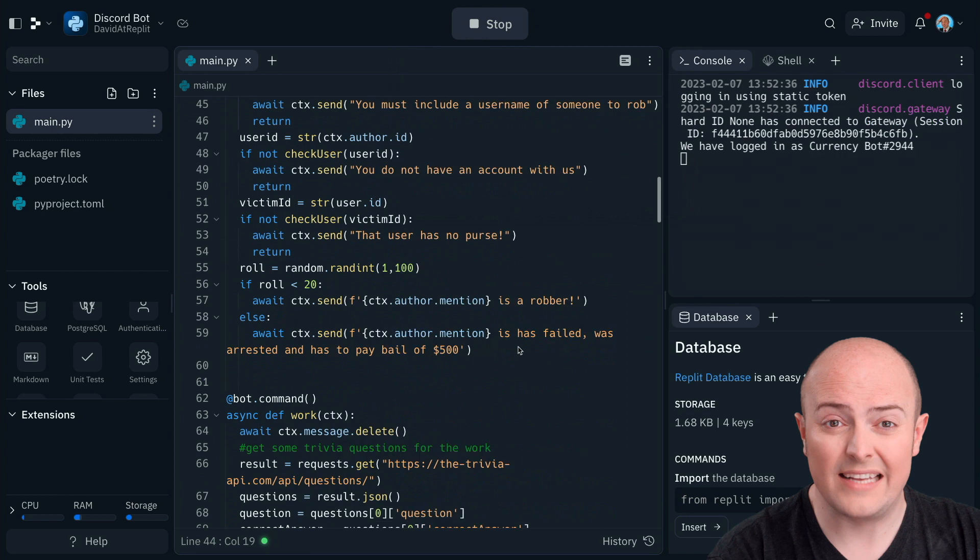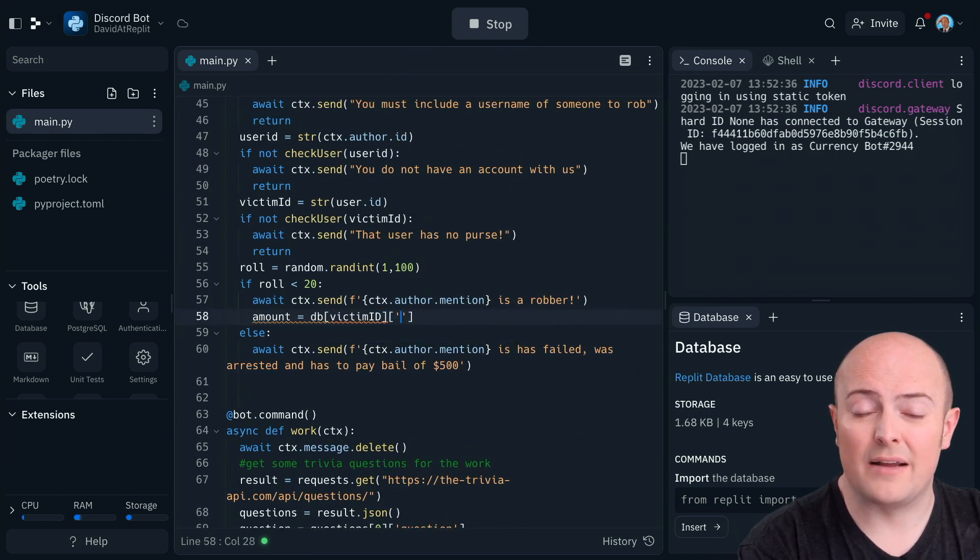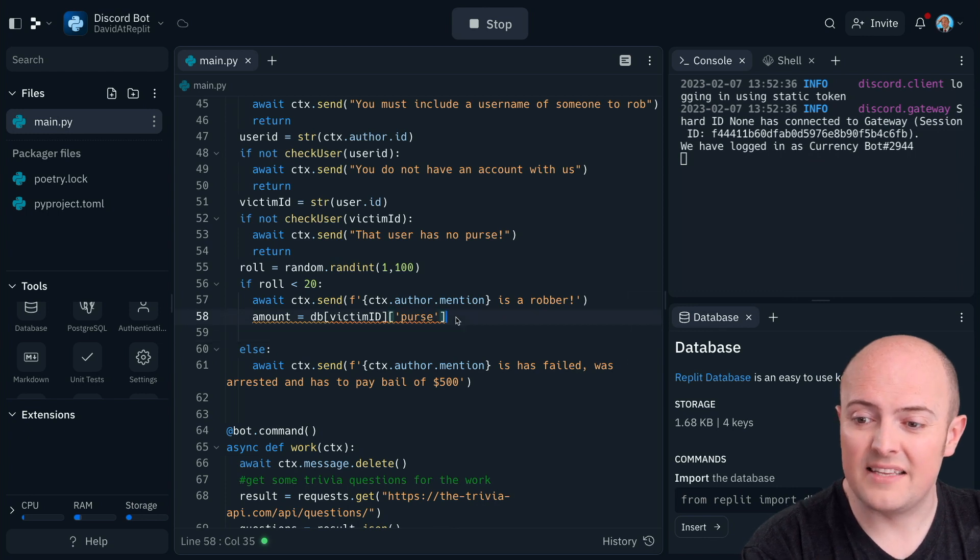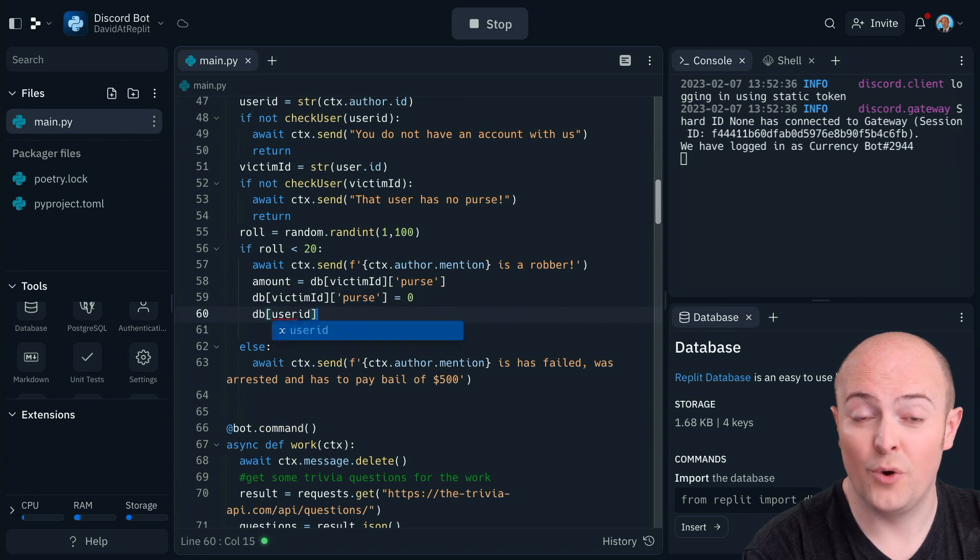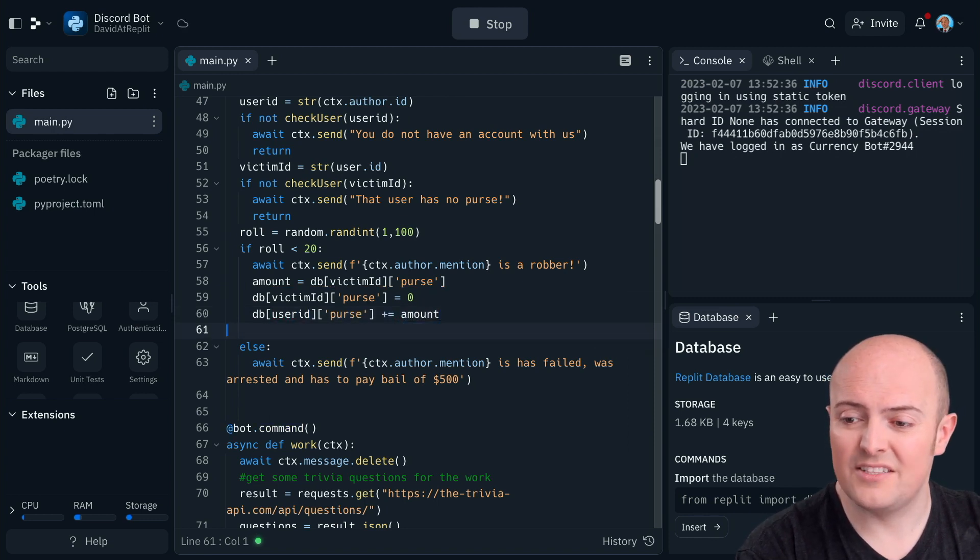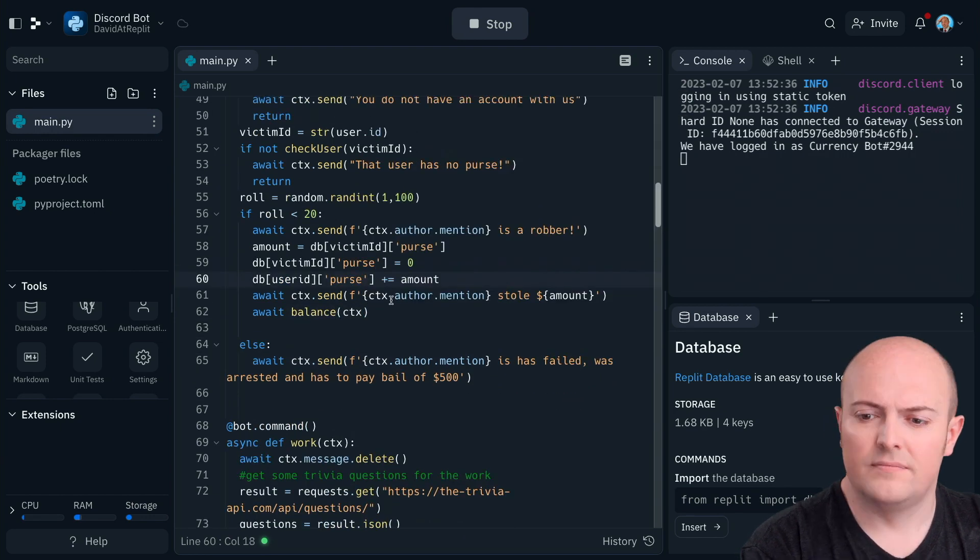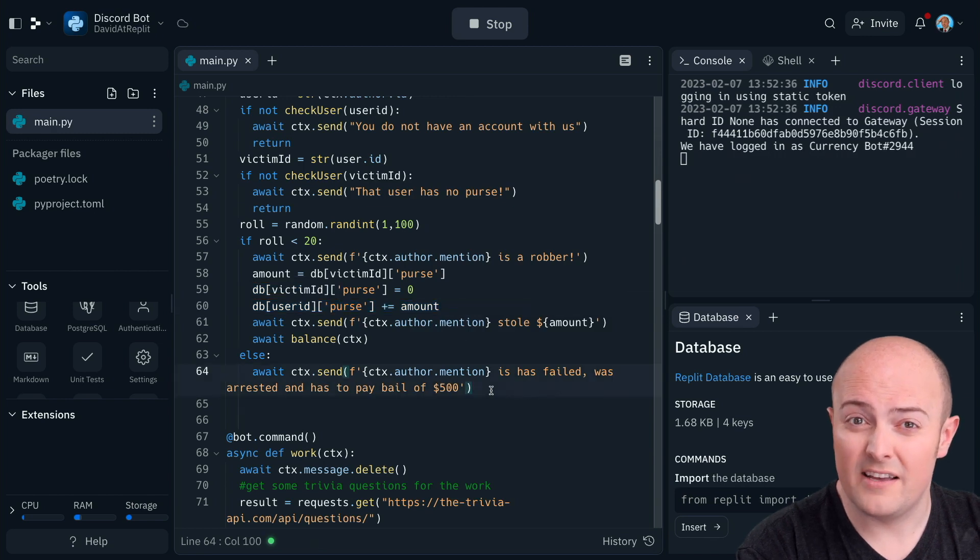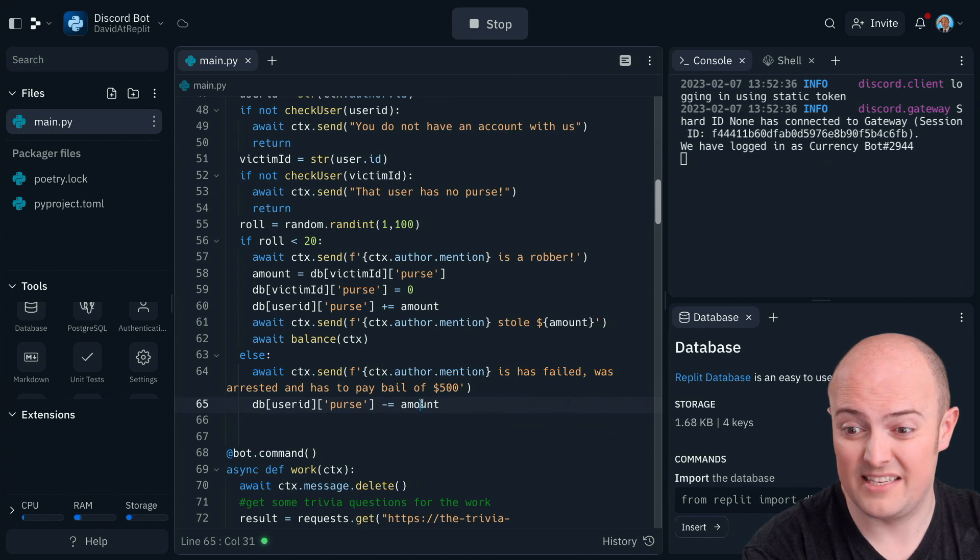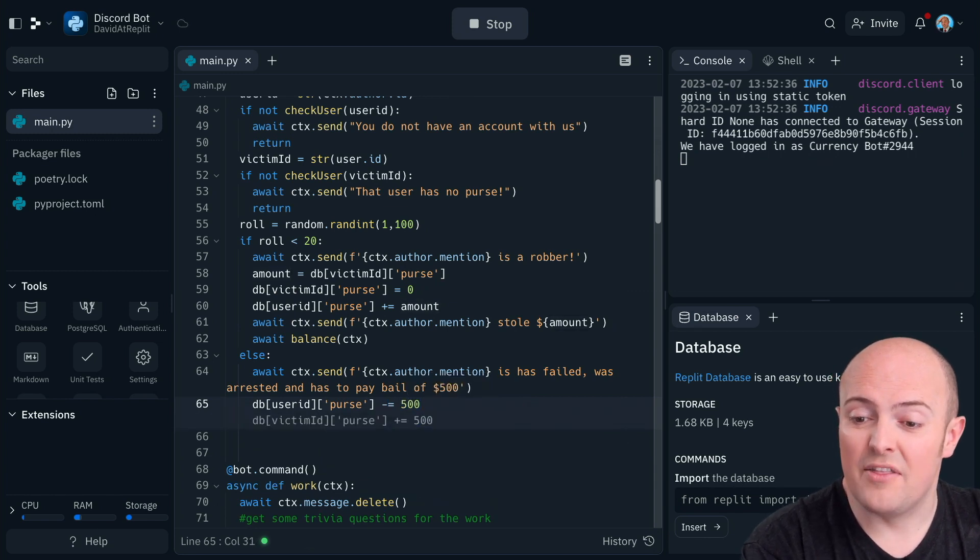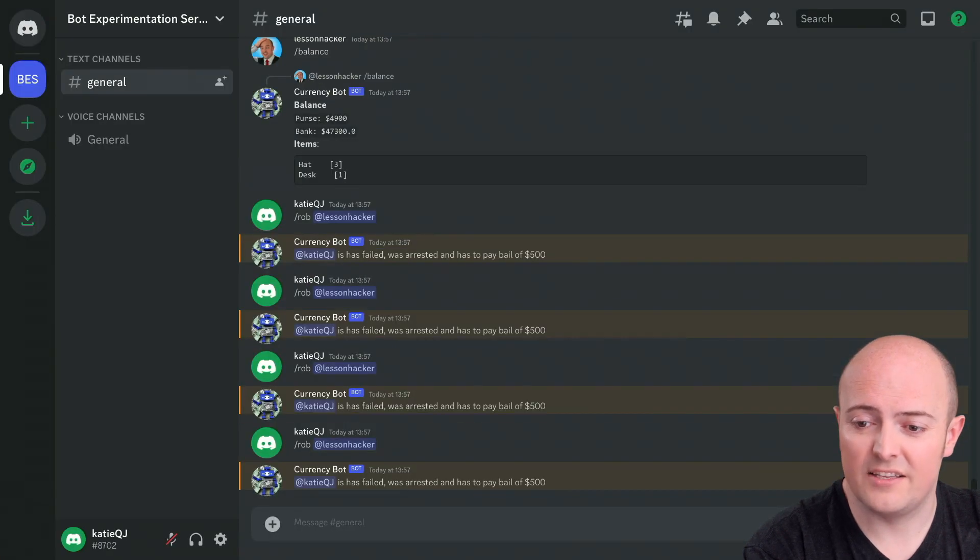Okay, so if the robbery has worked, let's get the amount in the victim's purse. Let's set the victim's purse to zero and let's add that amount to our user's purse. So the robbery has taken place. Let's also tell them how much they stole and maybe even call the balance to show what's happening. Let's copy that code a little bit because if the user fails, they're going to get $500 deducted, yet they're even going to negative numbers here. I'm quite happy for that to happen. And we'll tell them their balance as well. So let's check this works.